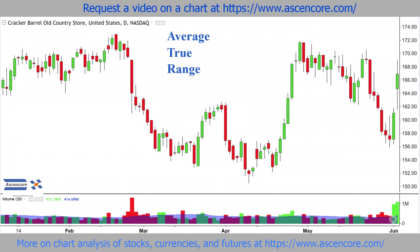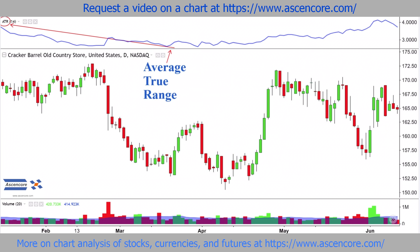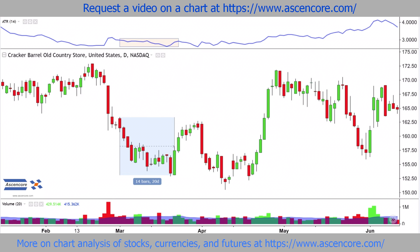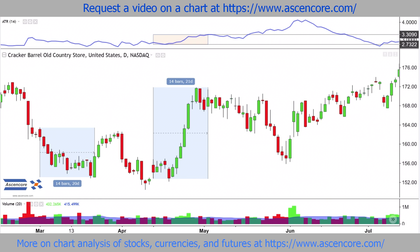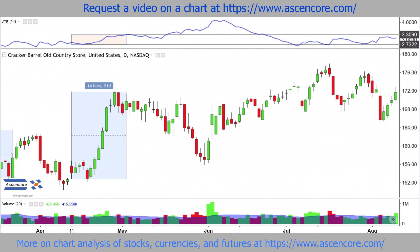Average True Range, ATR for short, is a way of summarizing how volatile a chart has been over a certain time period. This is done by averaging the range a chart moves according to a particular interval within the specific time period.